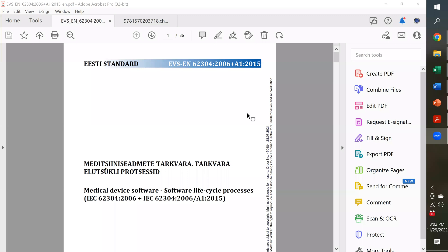So let me share my screen here to show you the different standards. This first one is IEC 62304. I'm showing you the evs.ee version that we purchased from the Estonian Standards Organization. It's the cheapest source that we found to purchase different medical device standards from. If they're at a European standard, we can usually get it here less expensively, and we can buy a multi-user license so we can print out a hard copy and share it amongst our team.